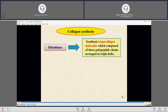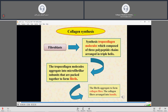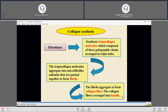Fibroblasts synthesize tropocollagen molecules, which are composed of three polypeptide chains arranged in a triple helix. These tropocollagen molecules aggregate into microfibril subunits, which are packed together to form fibrils. The parallel aggregation of fibrils then forms collagen fibers, and the fibers are arranged into bundles.